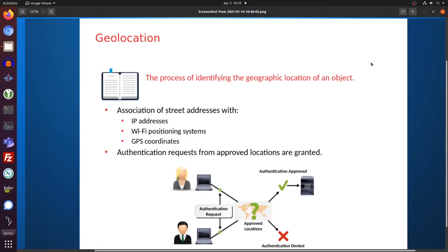About 20 years ago, we had the first analytical tools that, based on IP address, told you where your users from the website were coming from. So an IP address is one of the indications of where you're from.